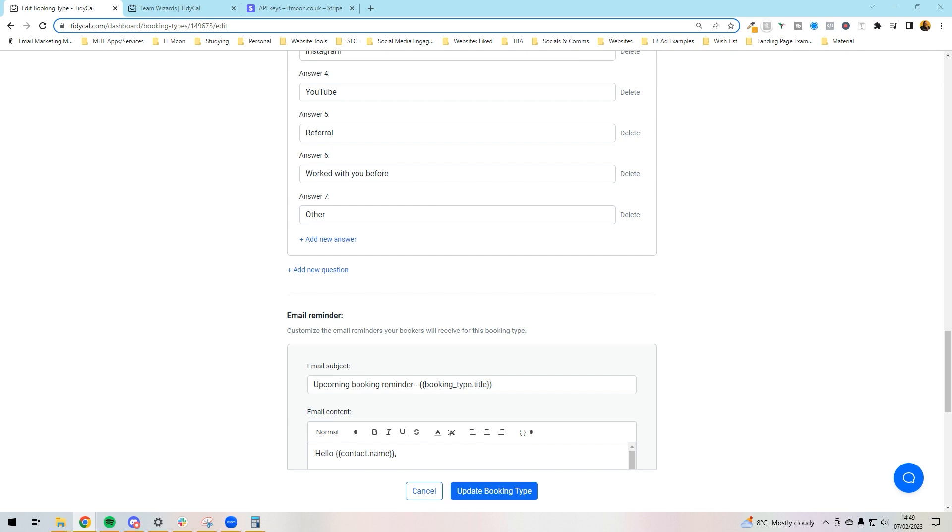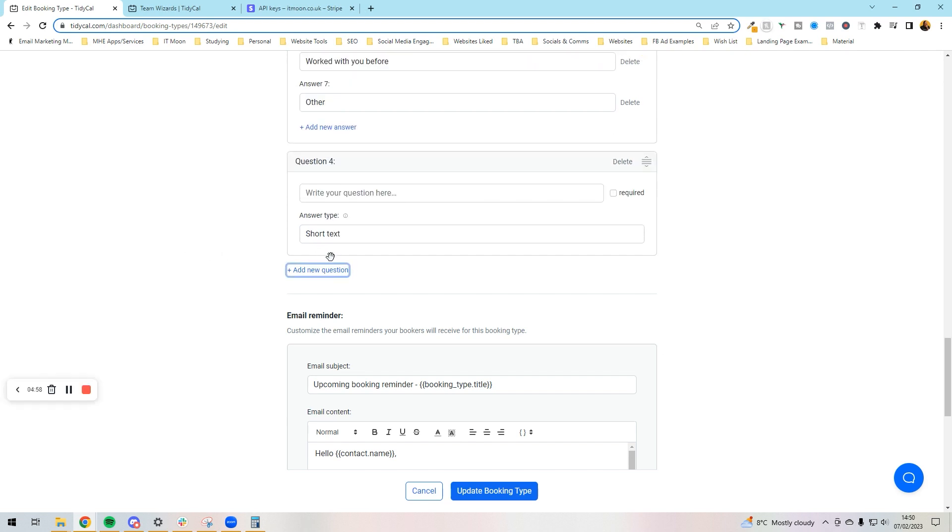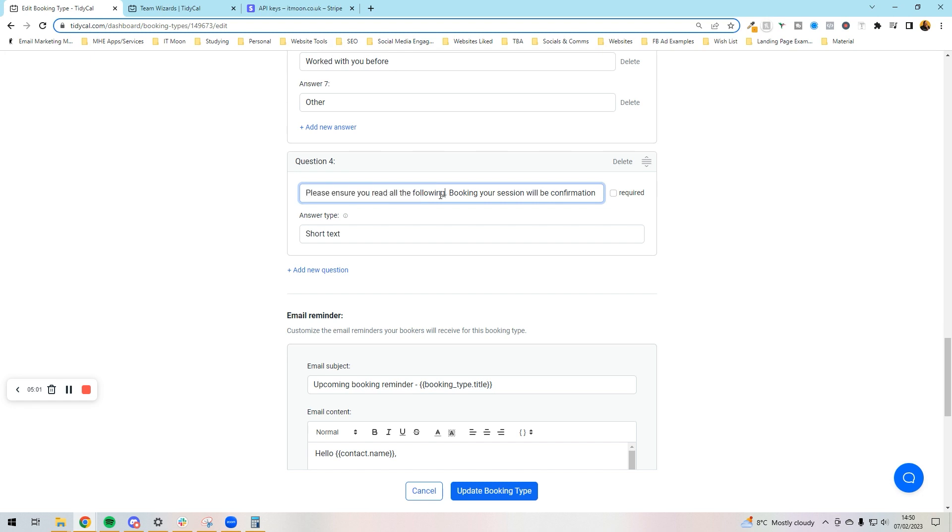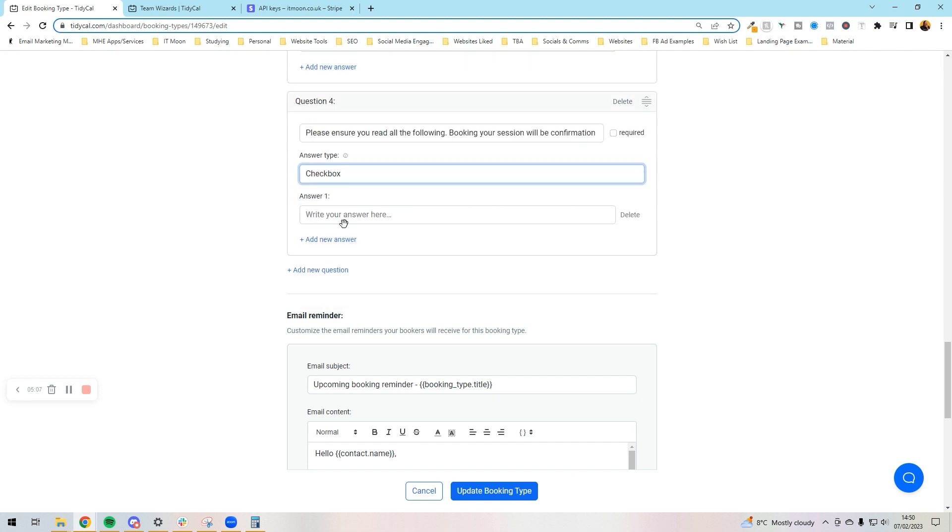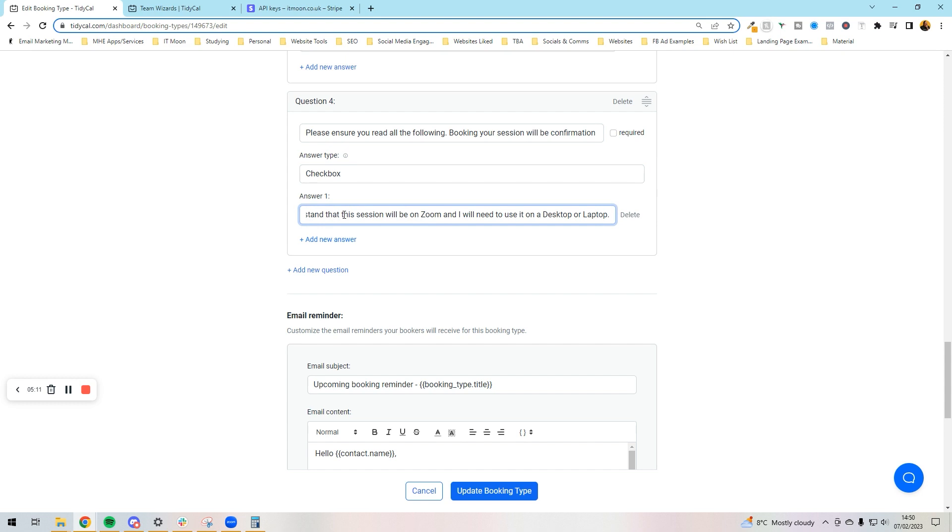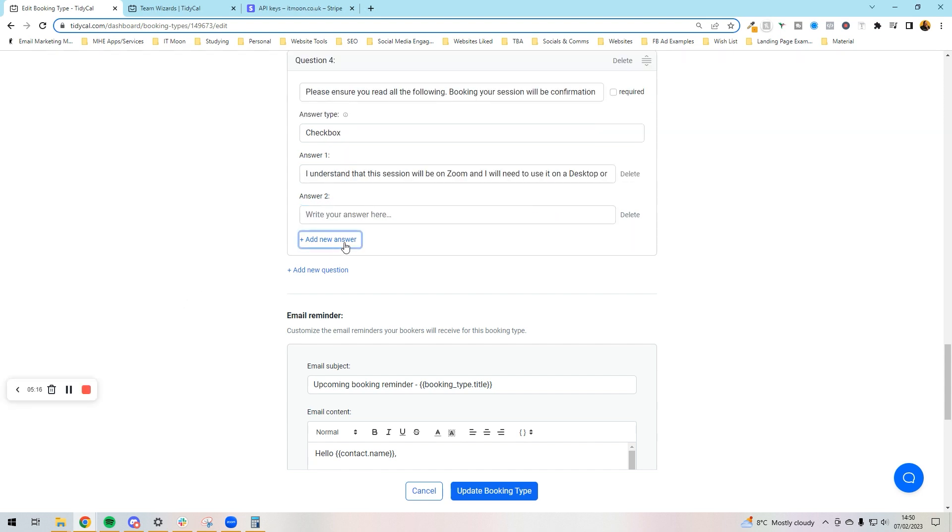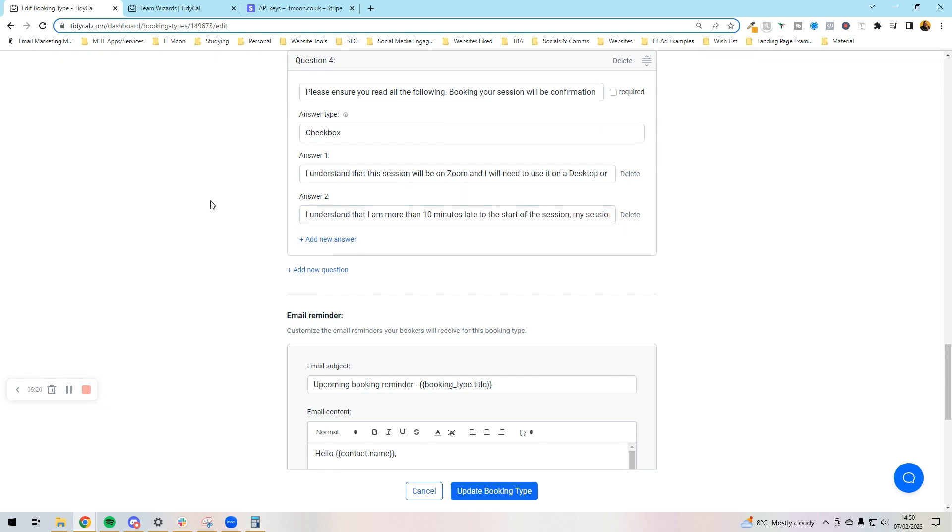Something I like to recommend if you are doing a Zoom call is to have a question where I'm saying please read all the following, your session will be confirmation of the below. And then I have some checkboxes: number one is I understand this session will be on Zoom and I need to use a desktop, and then I have another one which is if I'm more than 10 minutes late to session my session's cancelled.